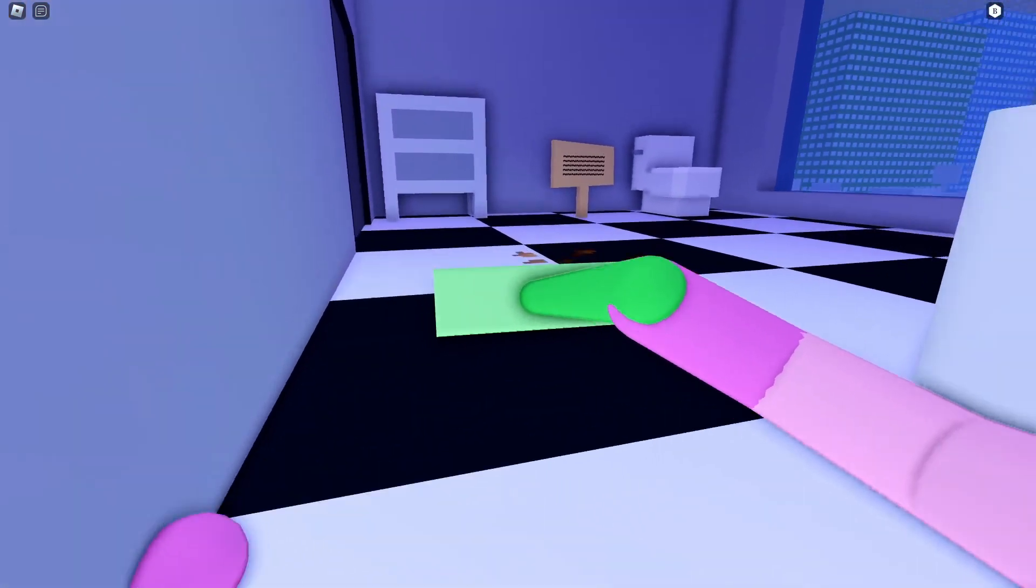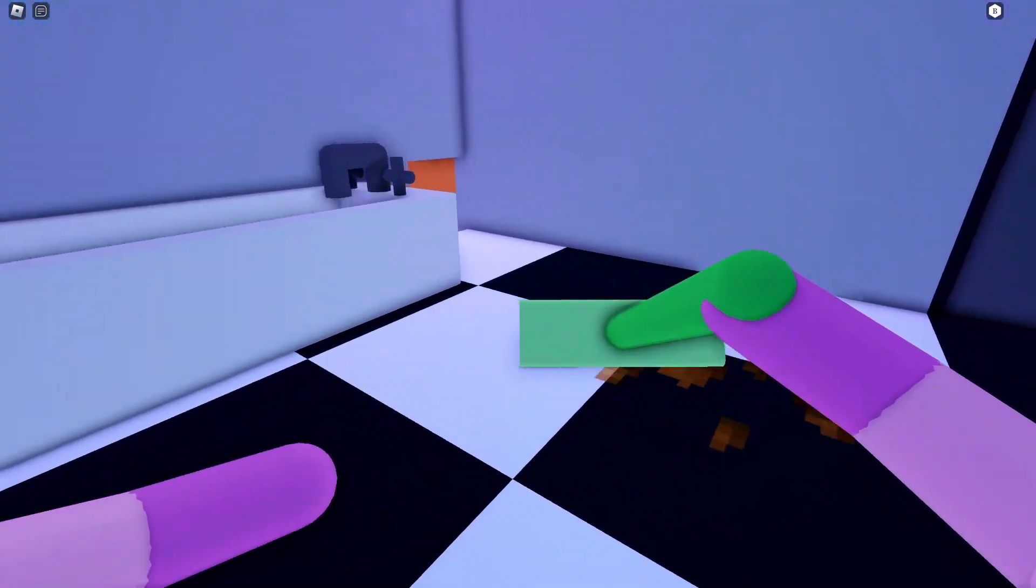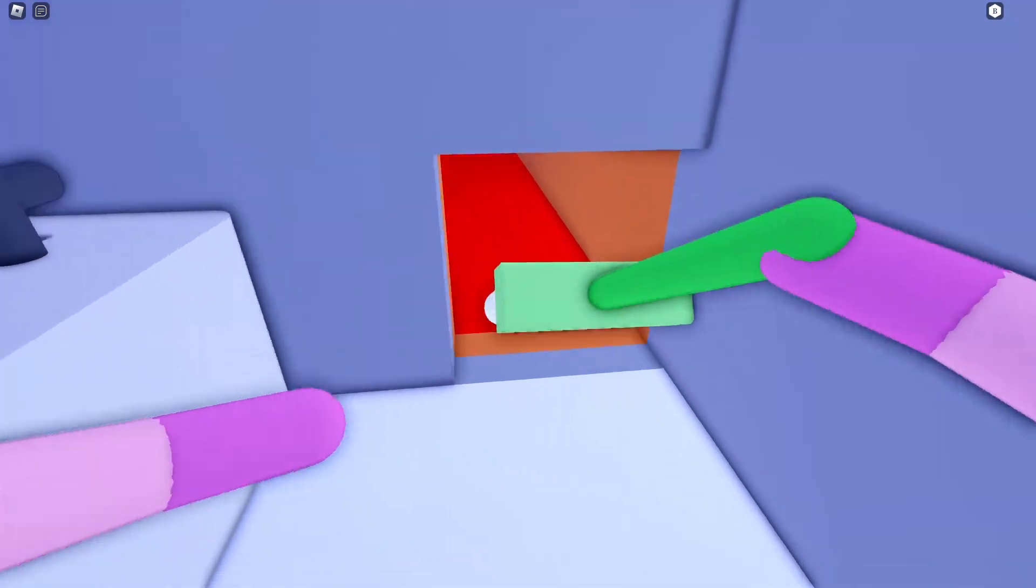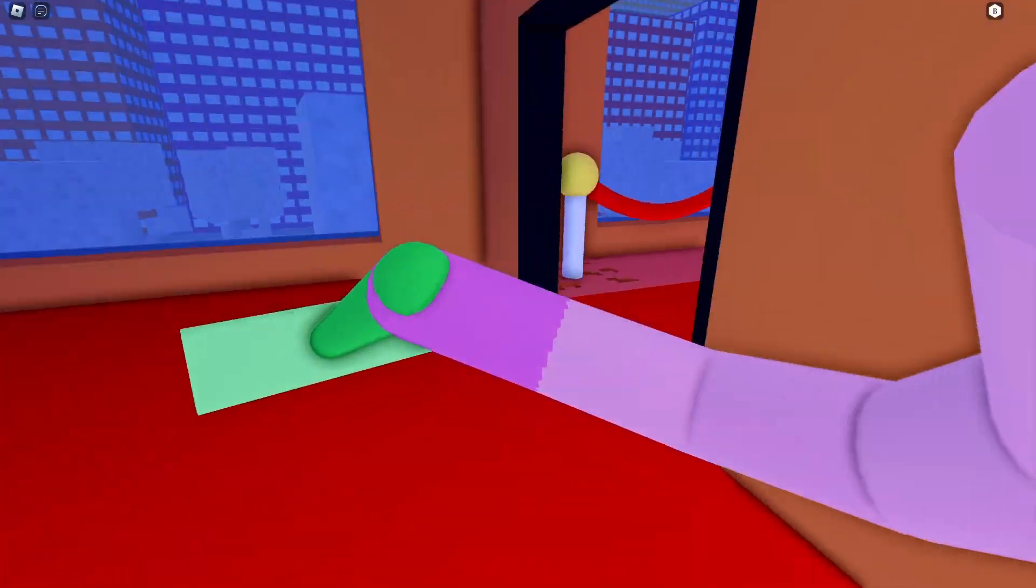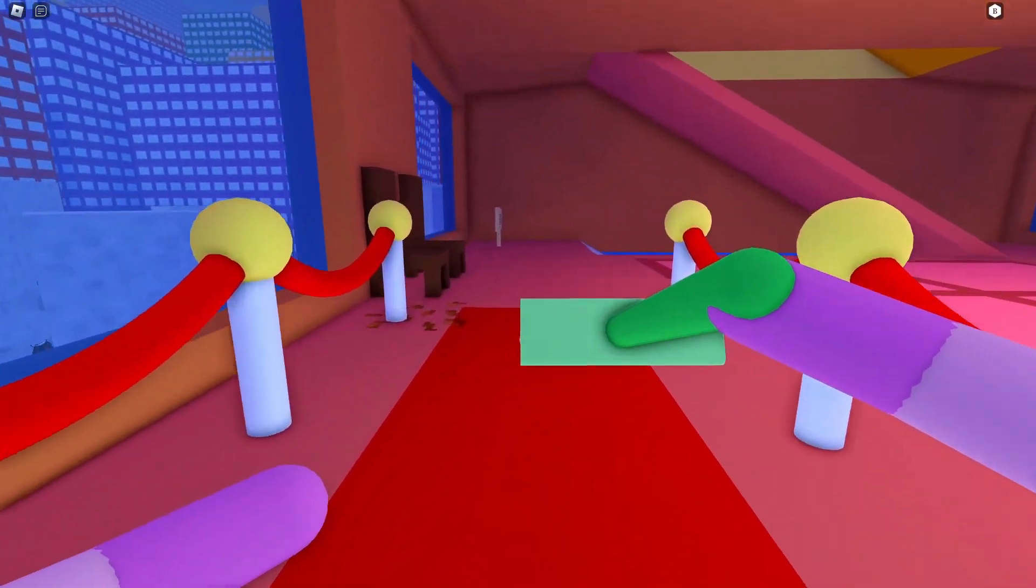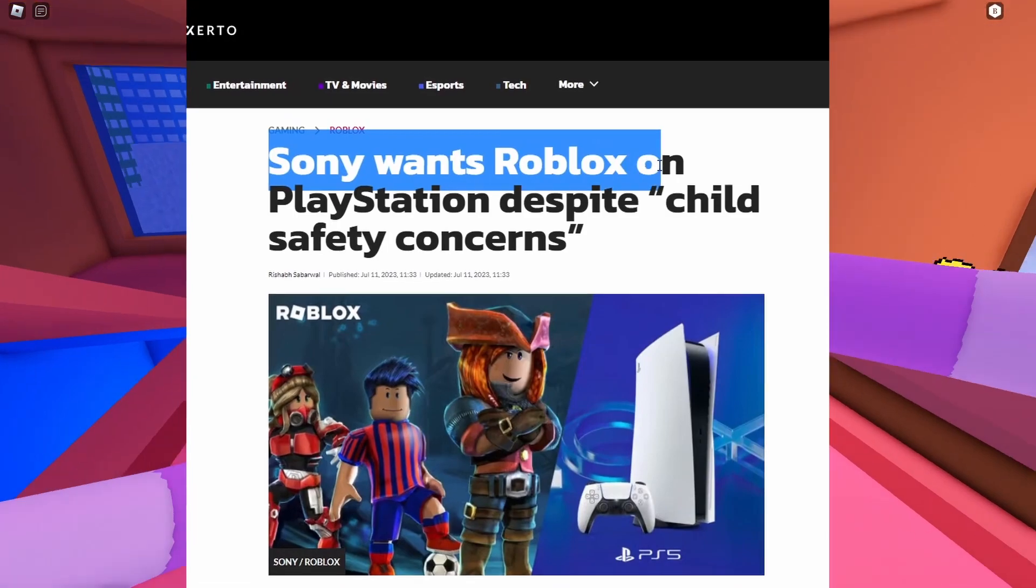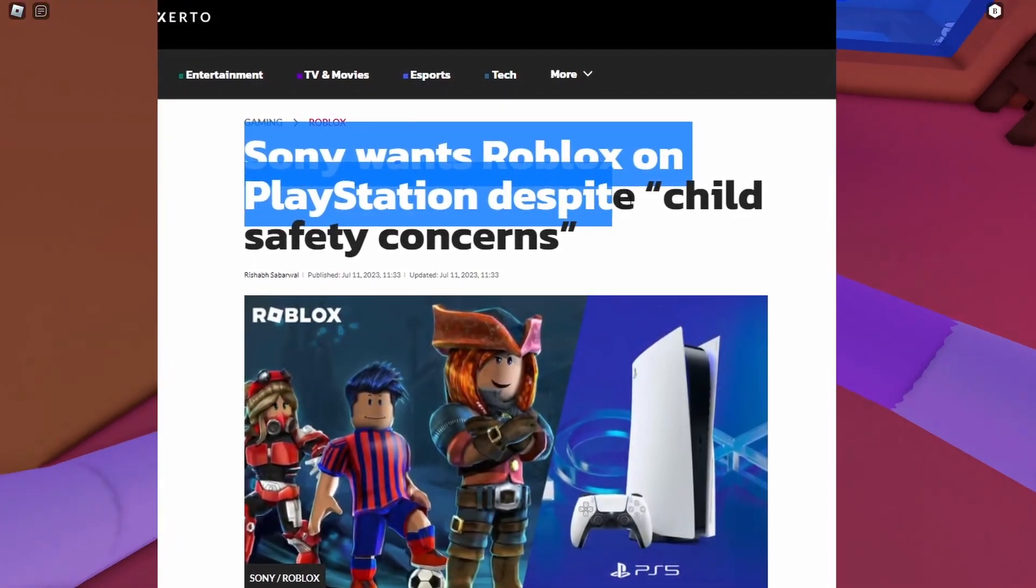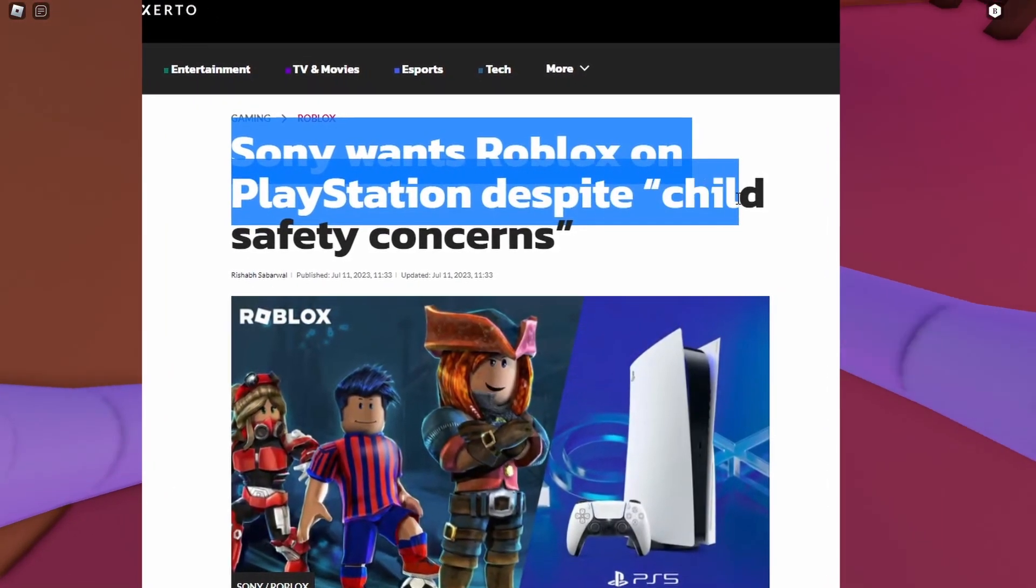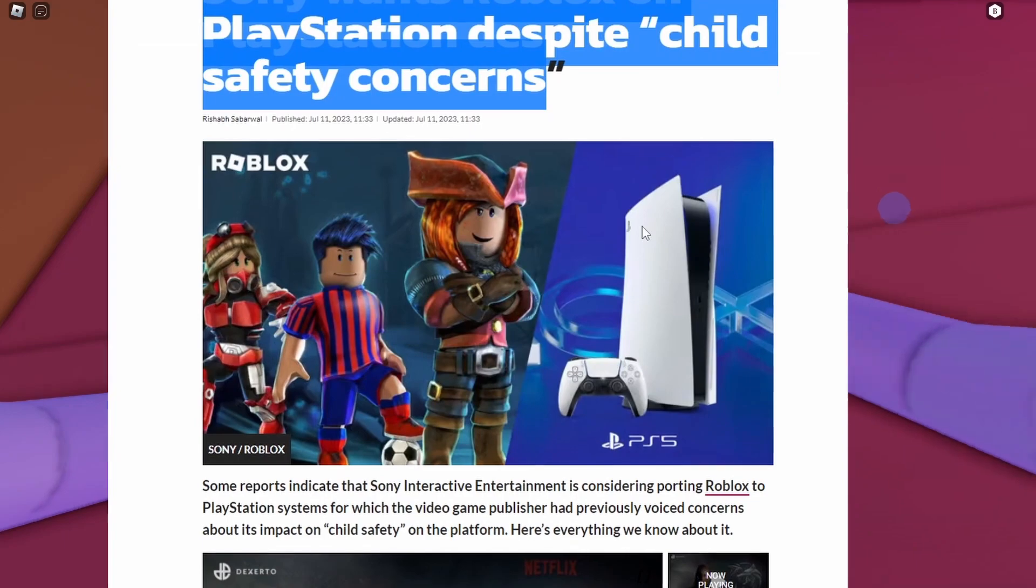Actually while I'm recording this video, just a couple hours ago, Sony released this: Sony wants Roblox on the PlayStation despite child safety concerns.